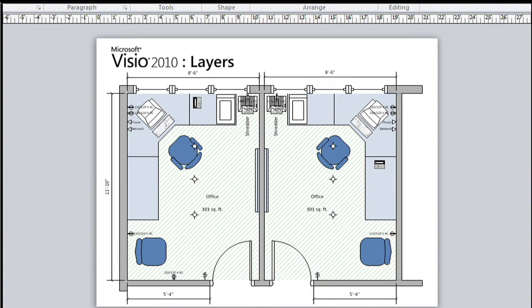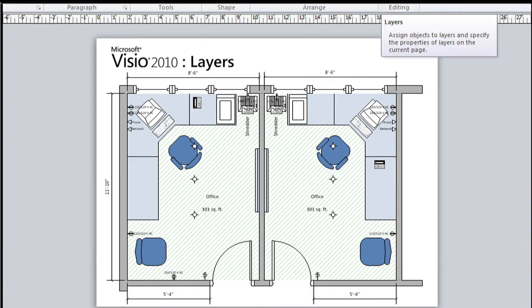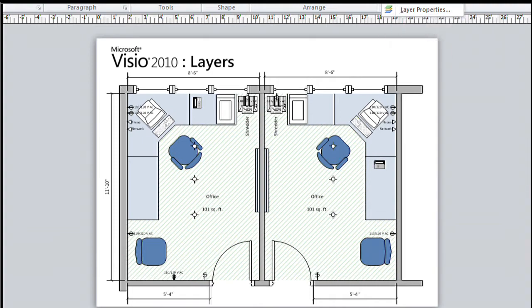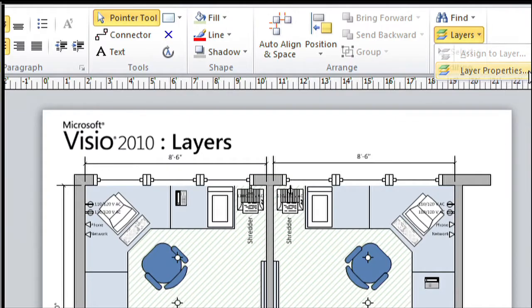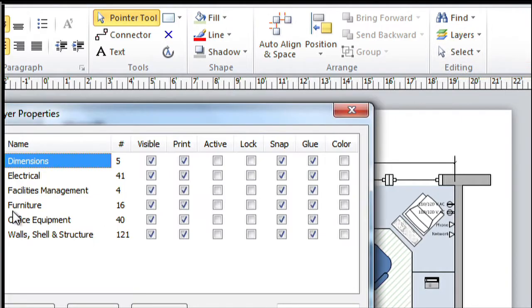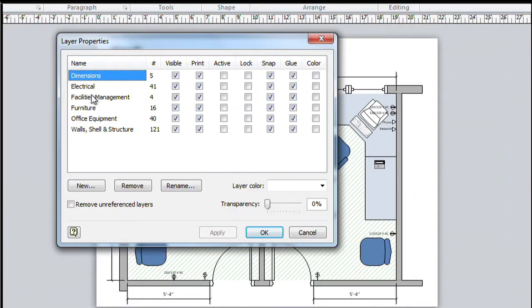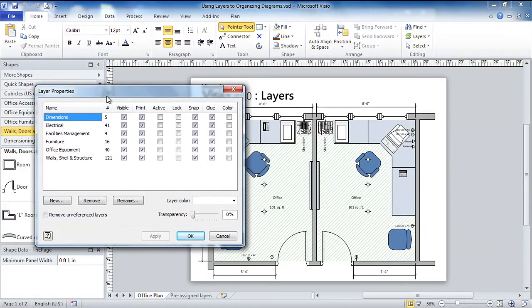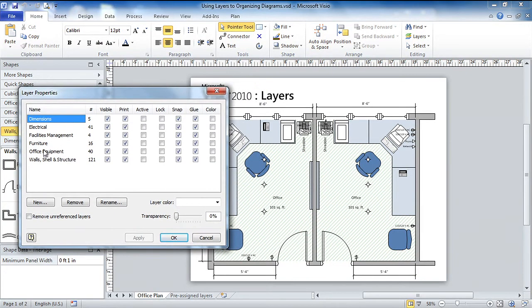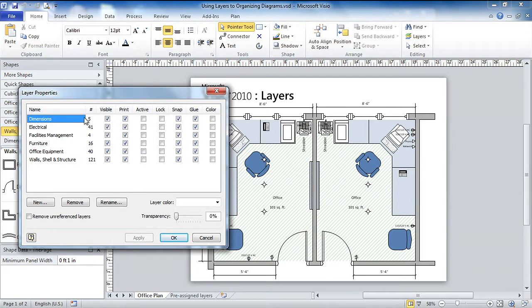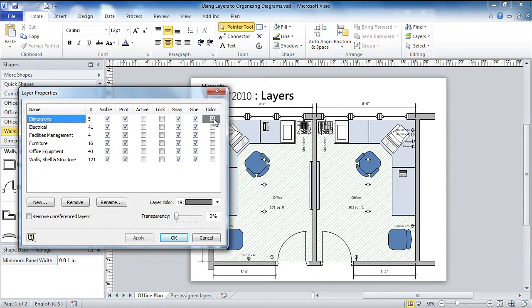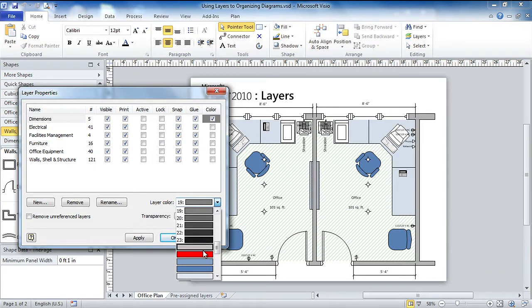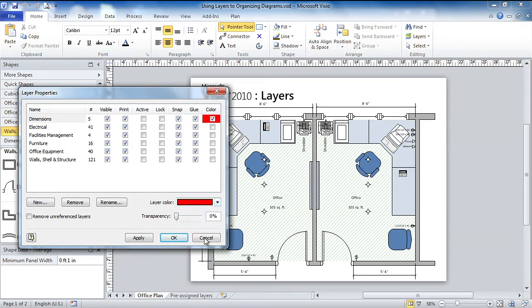So let's go to the layers dialog, which is right on the Home tab over here, and we can pick layer properties, and we'll see that we've got all sorts of layers that have names that make sense. We've got dimension lines, electrical, facilities management, furniture, etc. And we can do some interesting things to these layers. One I like to do is I like to have my dimension lines colored. Now instead of formatting all the dimension lines, I can actually just temporarily color them using layering.